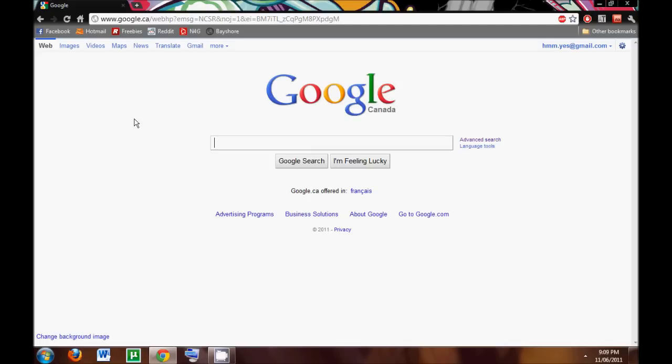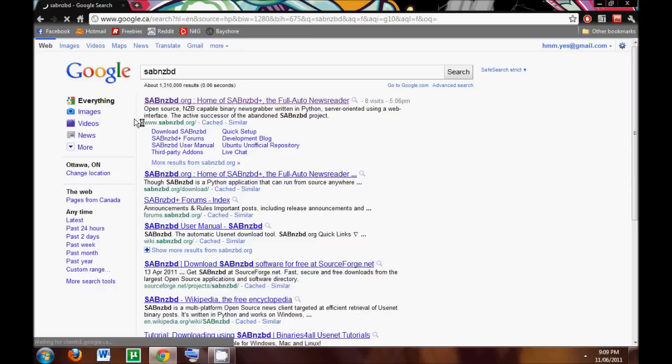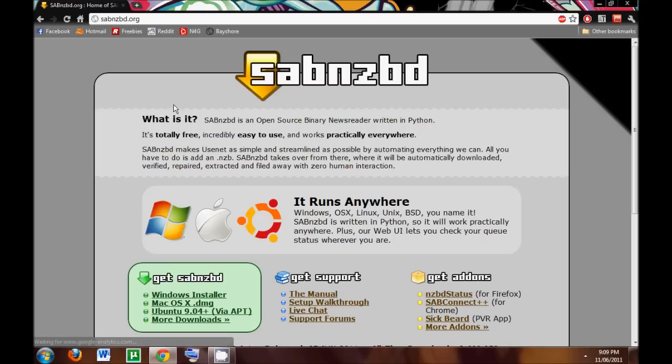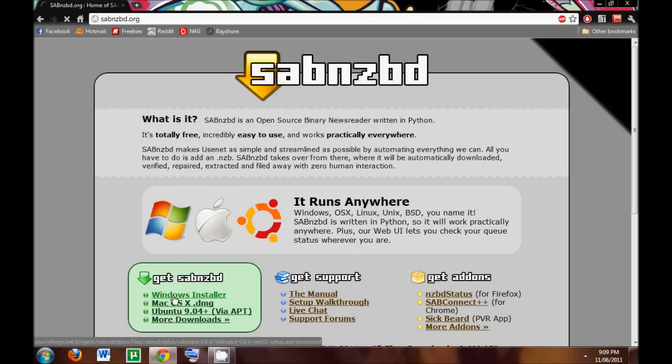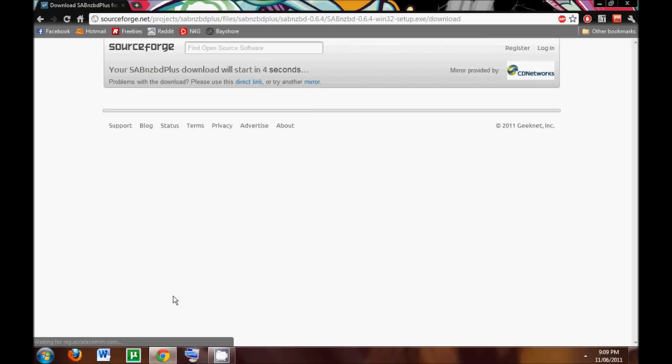So the first thing we're going to get is the client. I use SabNZBD. I think that it's a free program to start off with, and I find it very easy to use and straightforward. So you're going to go on the website and you're just going to click Windows Installer or possibly Mac, since I'm running it on Windows. I don't know how it runs on Mac exactly.